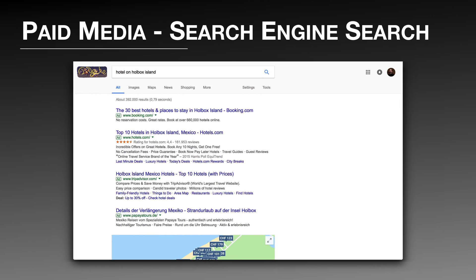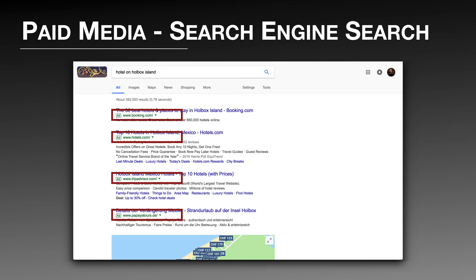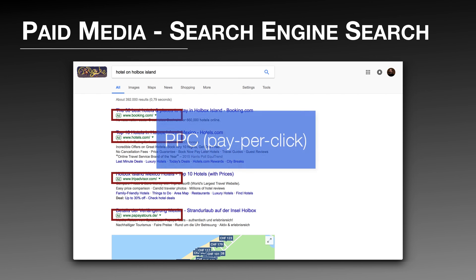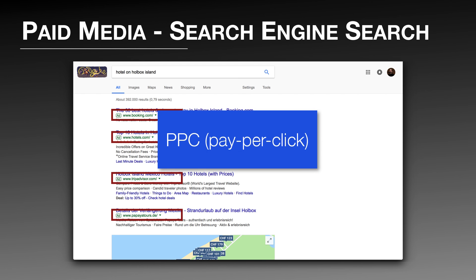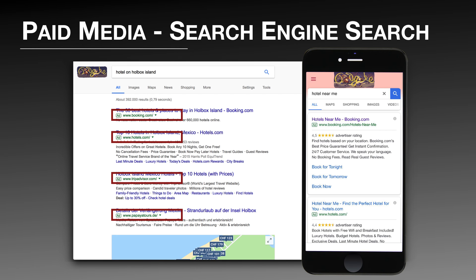Advertising can also be found on search engines like Google. When a customer enters a search term, the first results tend to be paid results — you can recognize them with a little 'Ad' sign next to the URL. Companies pay Google to put the link to their website on top of the search engine results. If a visitor clicks the link, the company pays for the number of clicks. We call that PPC advertising — pay per click. And of course, search also happens on mobile.